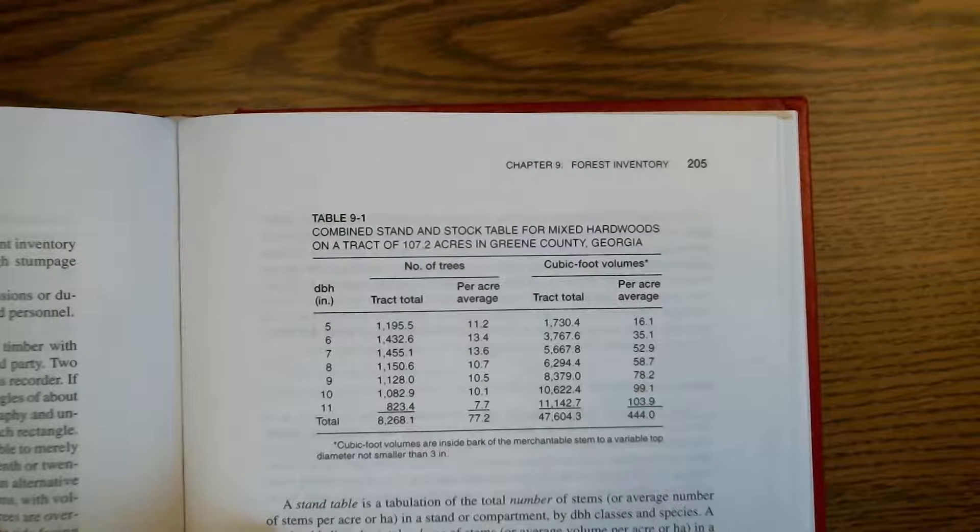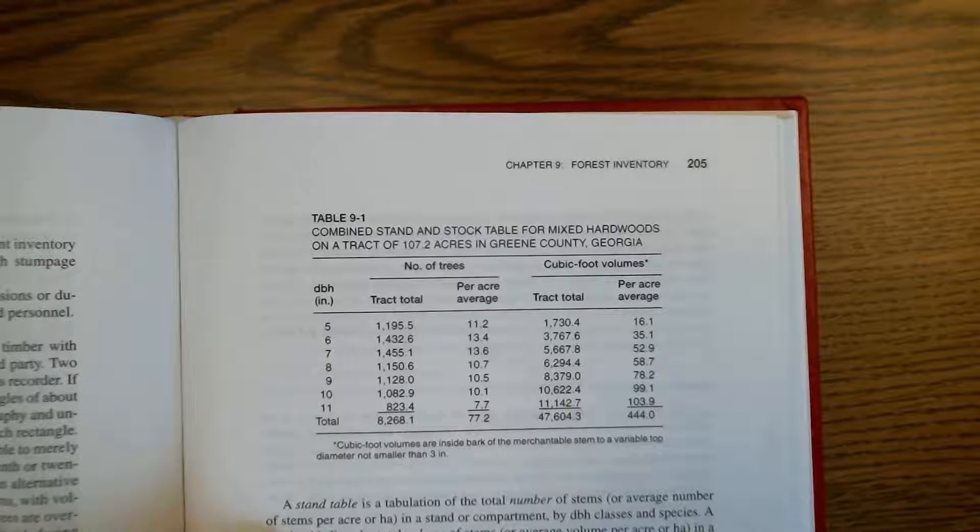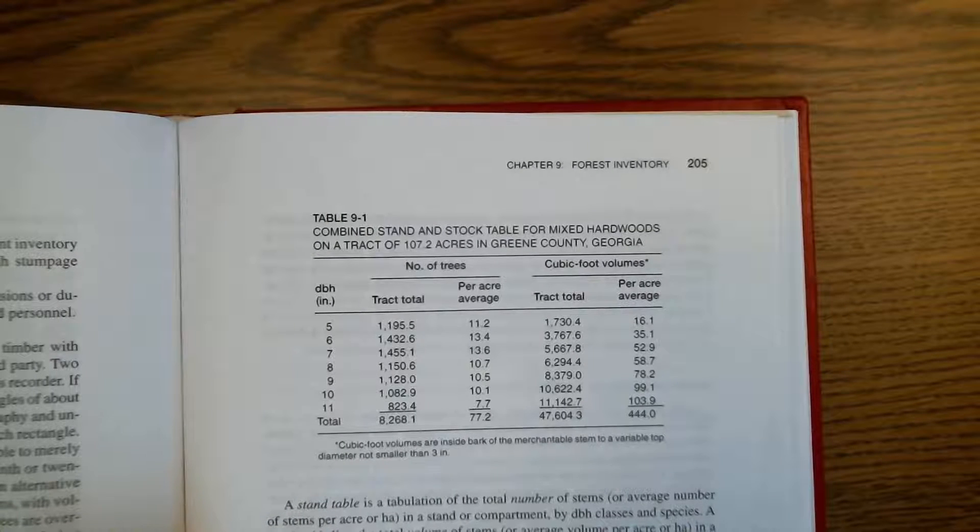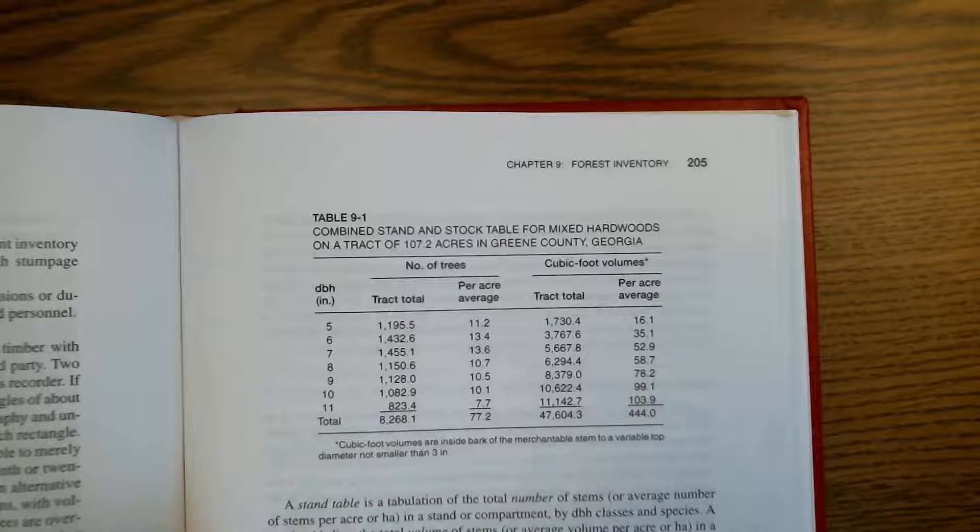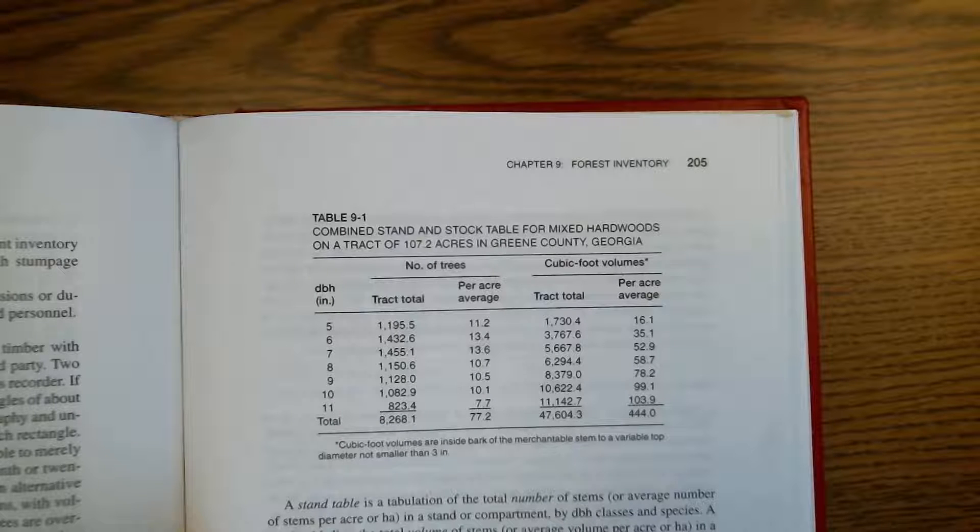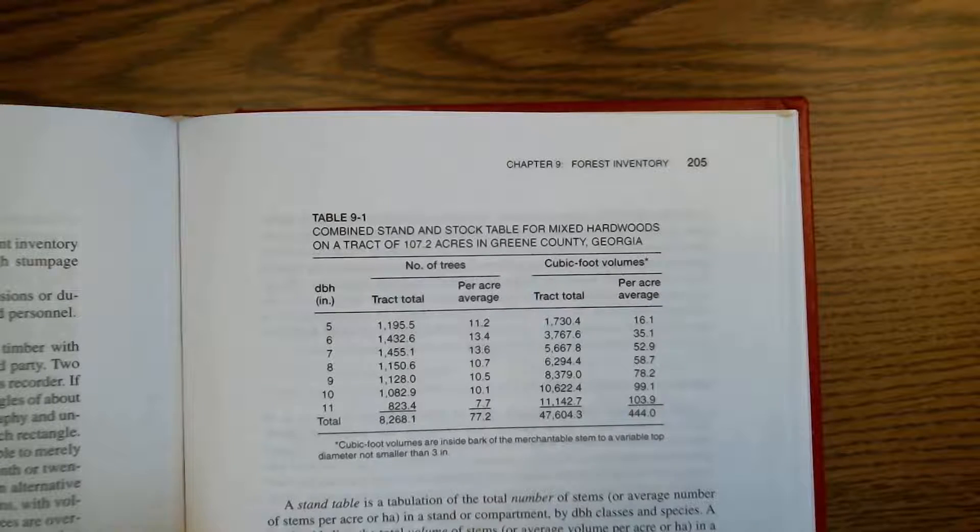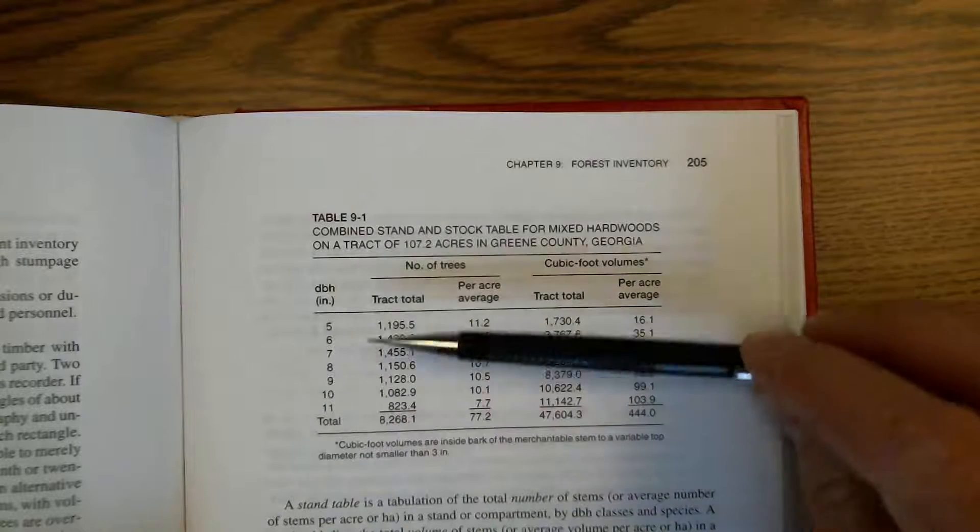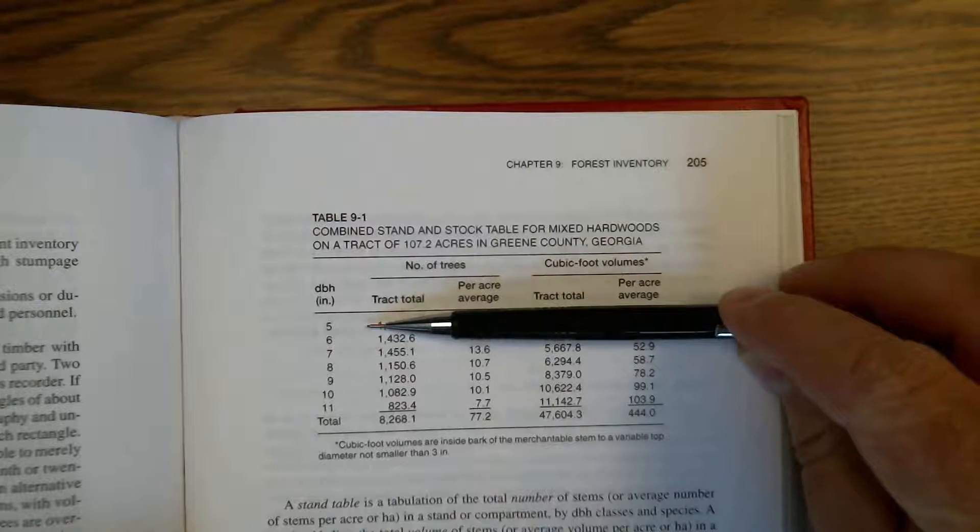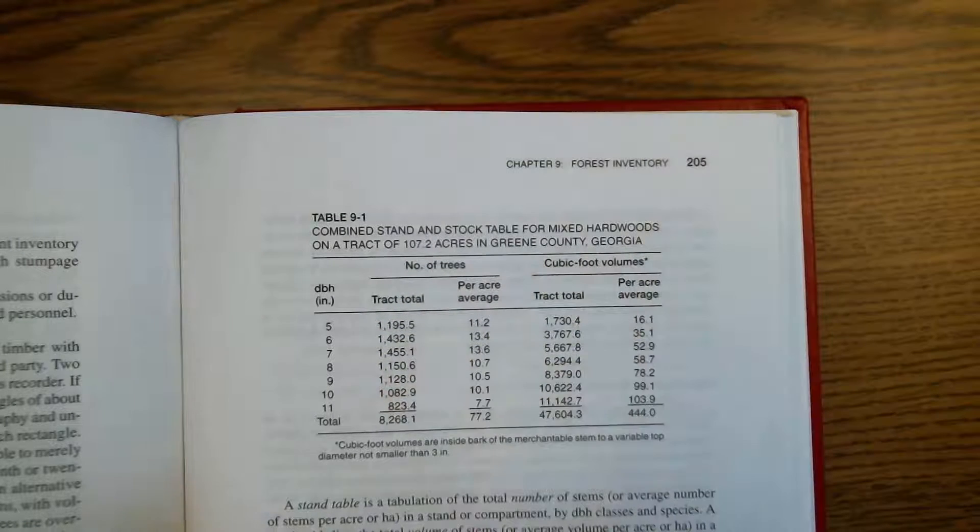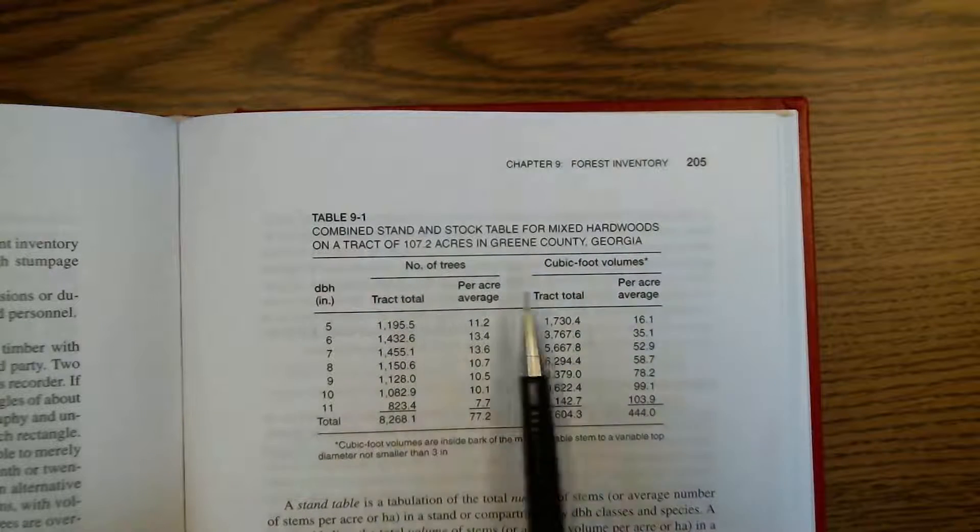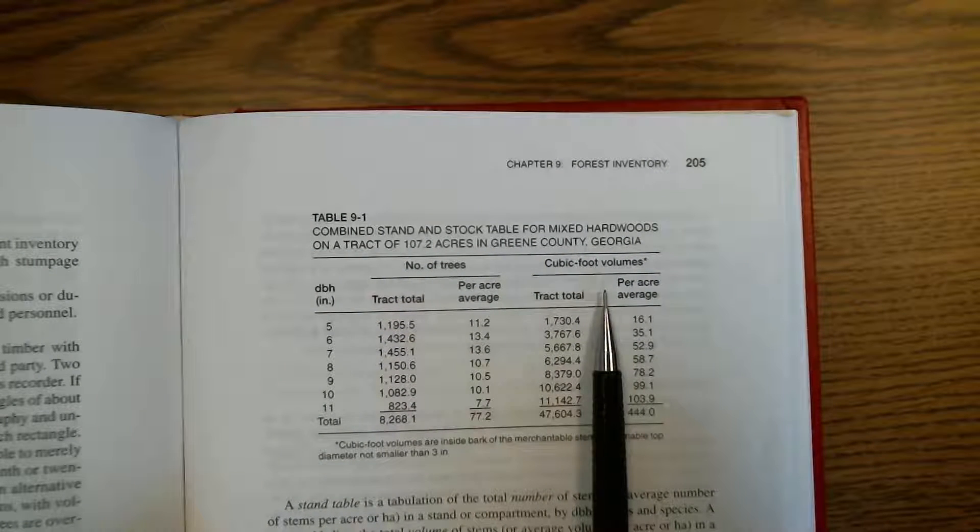Here on page 205, Avery and Burkhart give a summary of stand and stock tables and an example in table 9.1. Looking at the table, the primary organization is that we have summaries or data by diameter class and we can also see two attributes given.